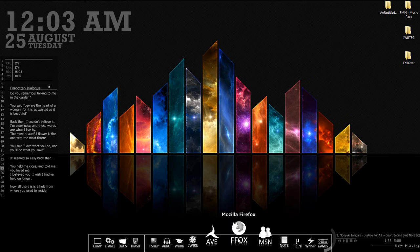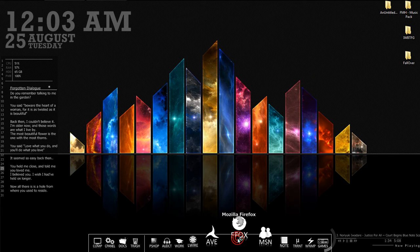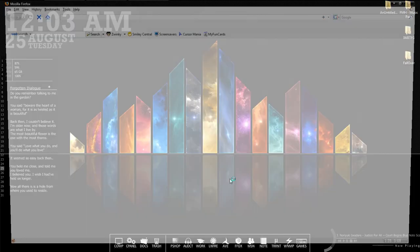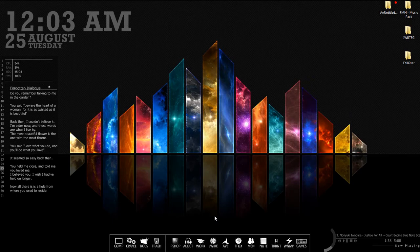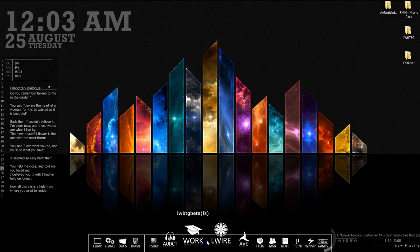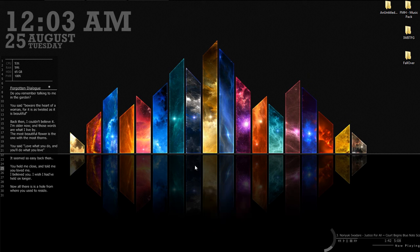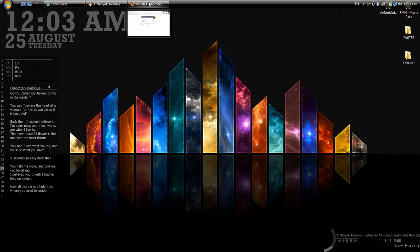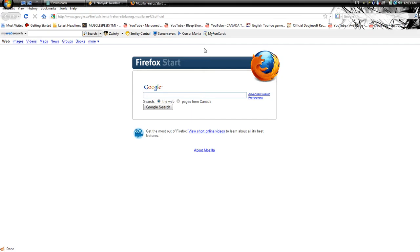I'll show you how you can get this. Open up your web browser of choice, mine being Firefox. Now, in order for me to do this again, I'm going to have to close out of RocketDock, but that's just because it doesn't want to run while RocketDock is already running.